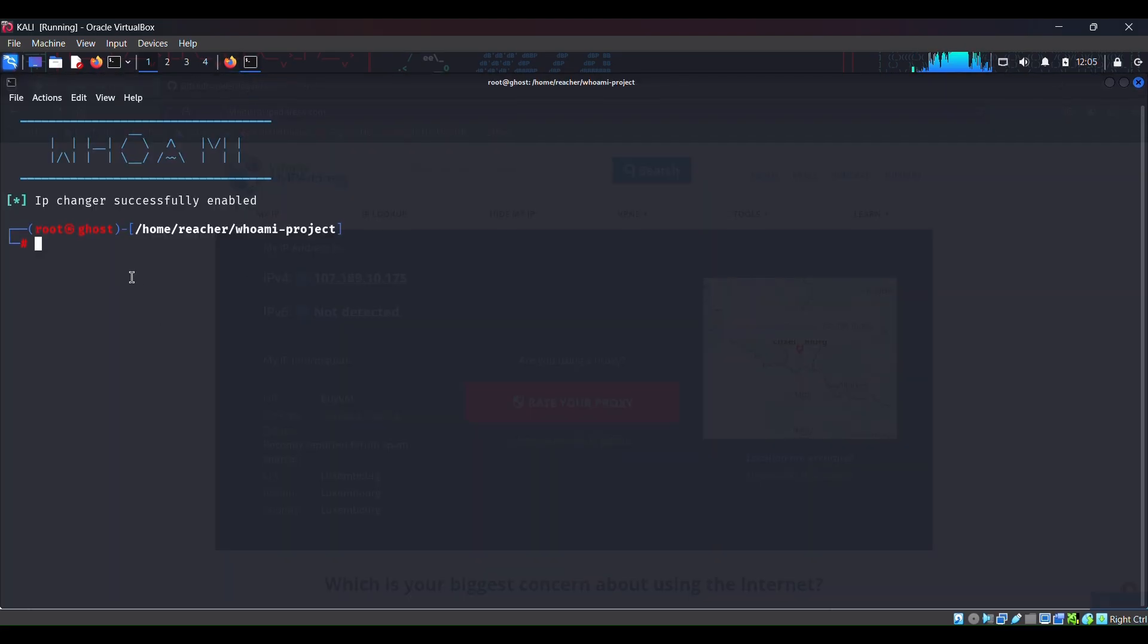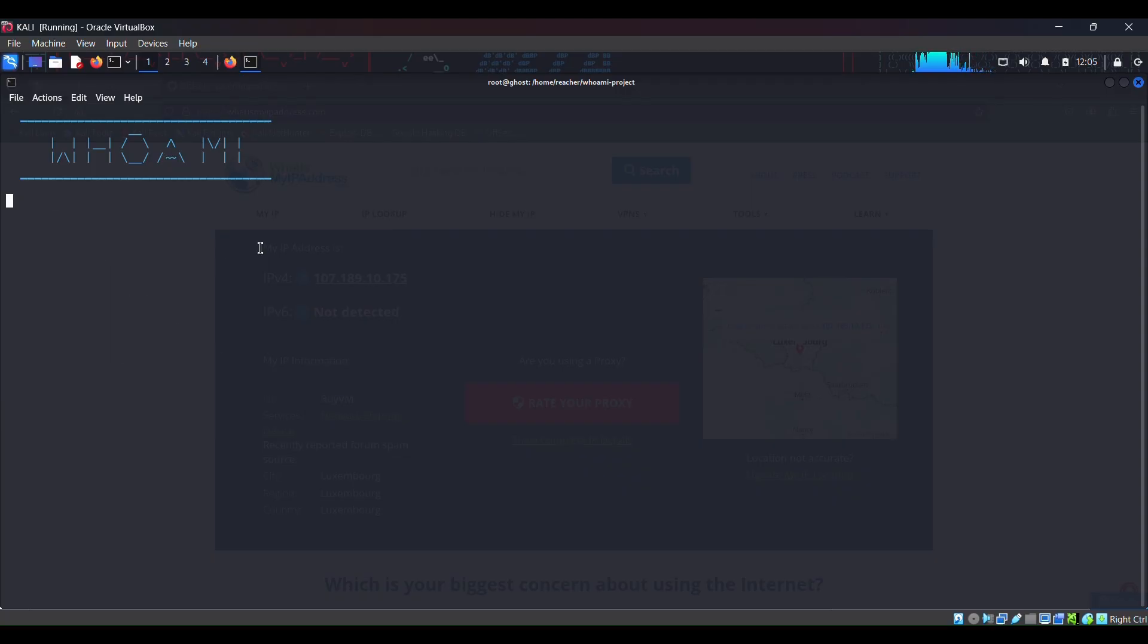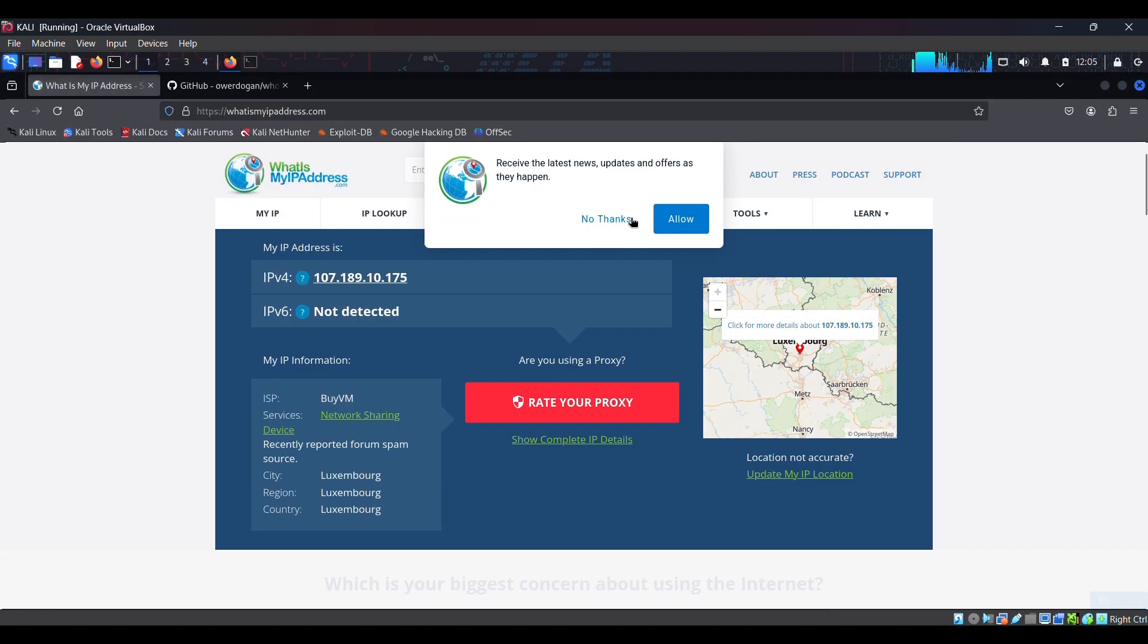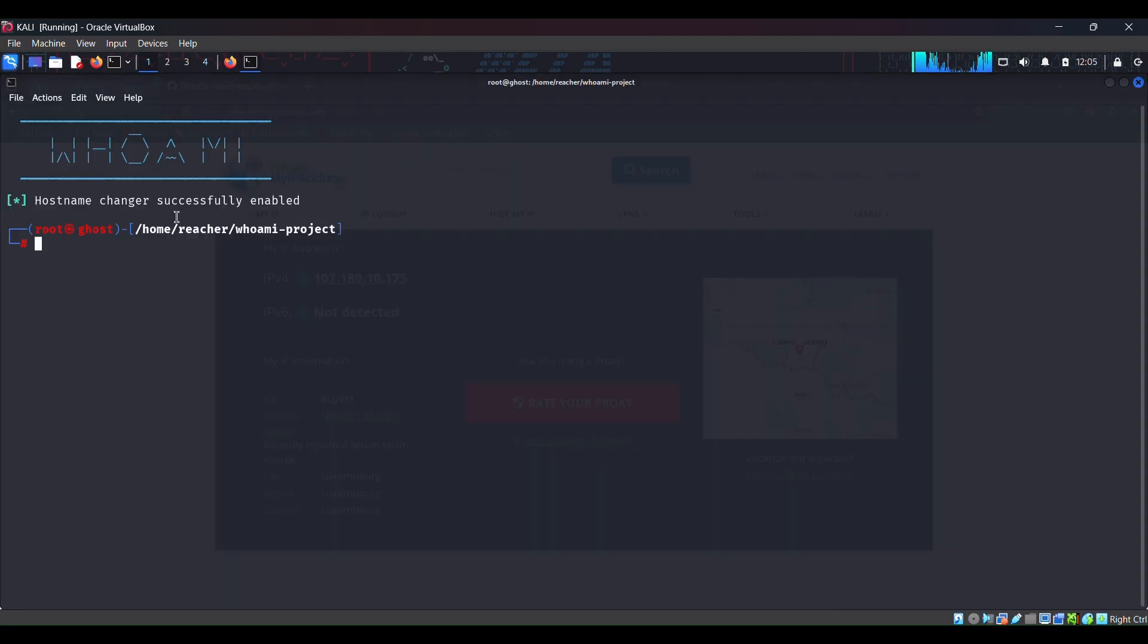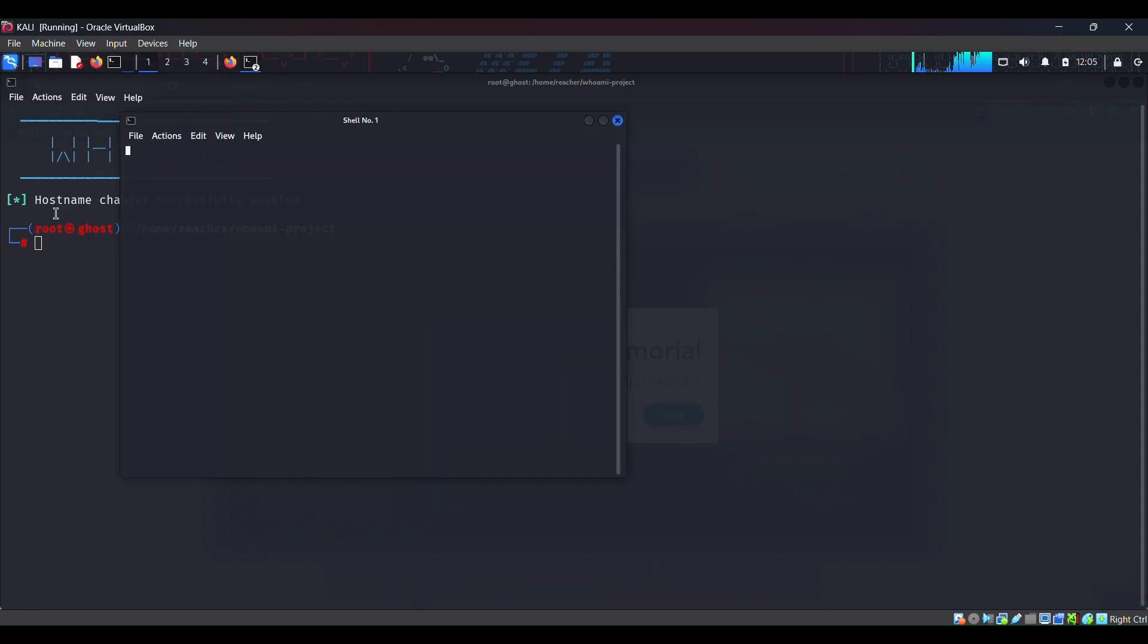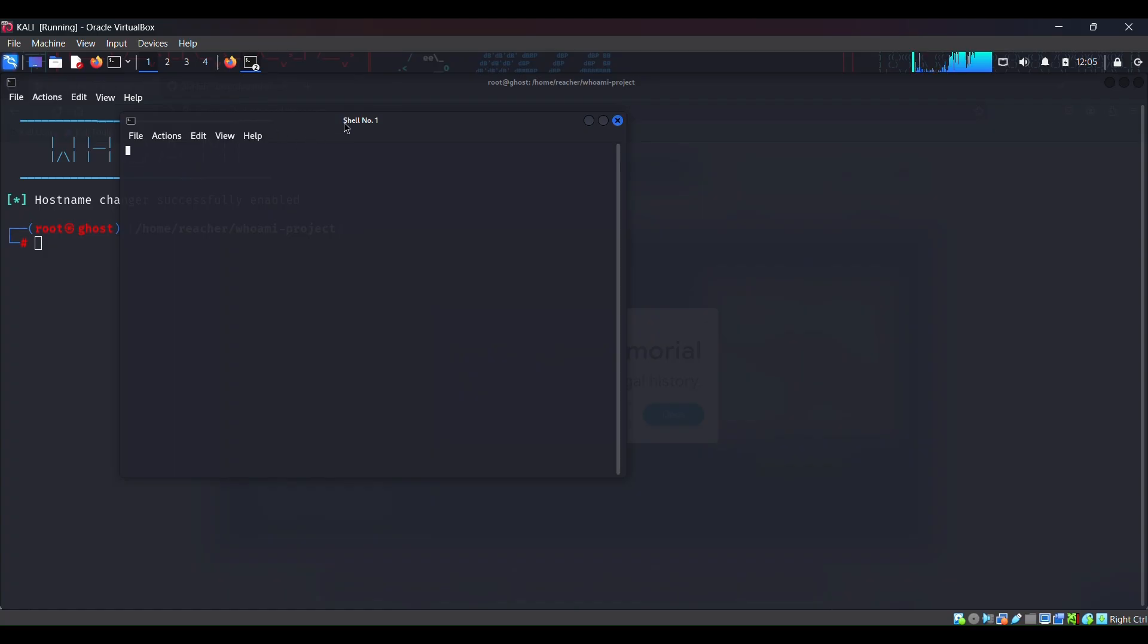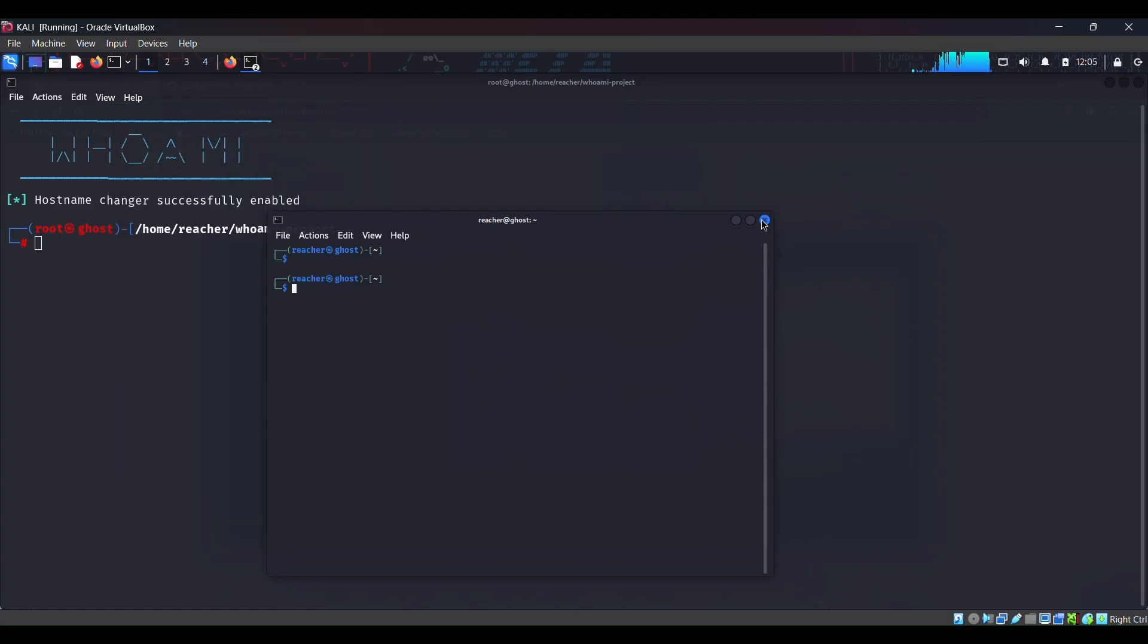This means this option has worked. So let's check another option which is, I guess, the hostname changer. Let me check. Hit enter. Maybe my hostname has changed. I don't know. I don't know anything to check if my hostname has changed or not. I hope that this option has worked too. Let me check again. I don't know how to check if my hostname is changed or not.